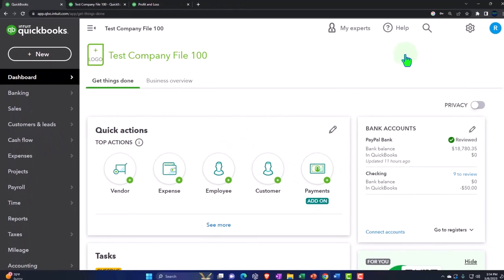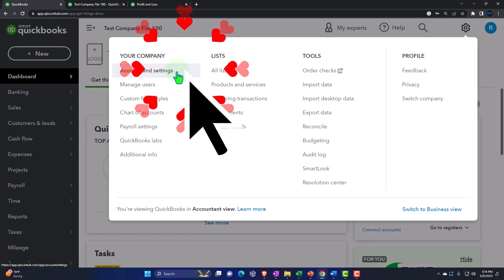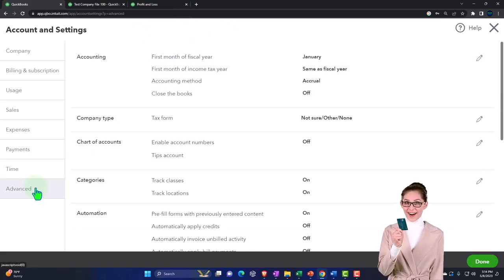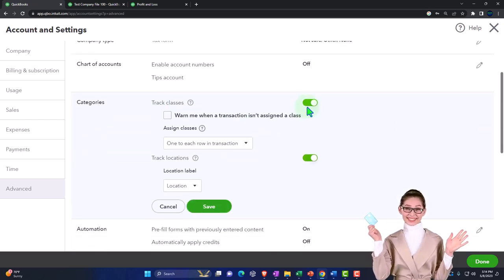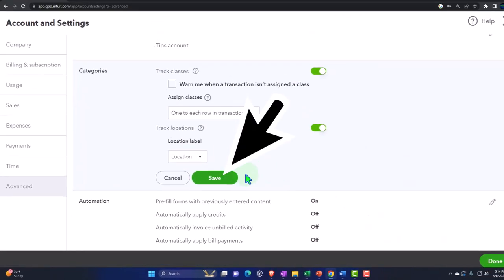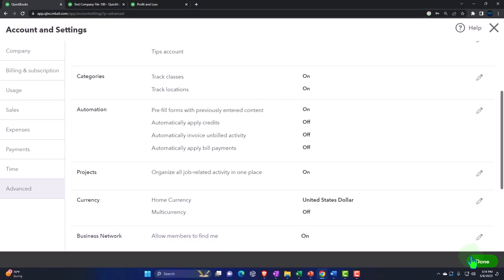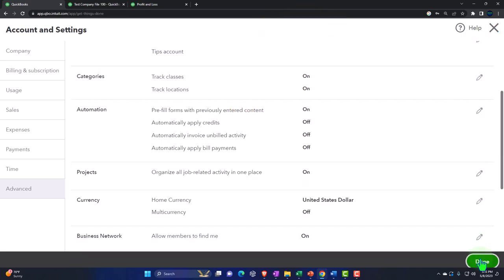To turn the class tracking and location tracking on, that's in the cog menu up top, Account and Settings, then down in the advanced settings. Go into the categories here and we've got these two toggled on with basically the default settings. Make sure that you save it before you hit done, because sometimes I have noticed that I say done before I save it and it's actually not on. Make sure you hit the save button and don't just X out of it.